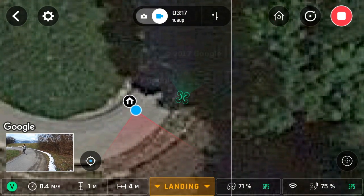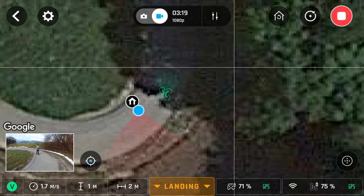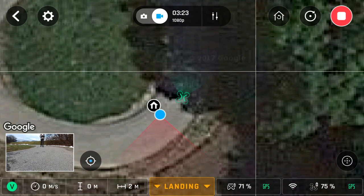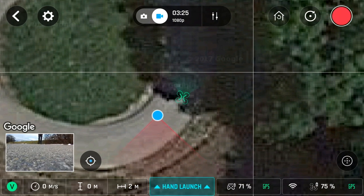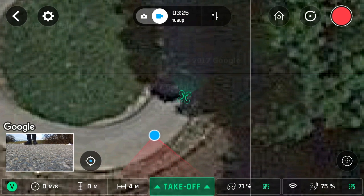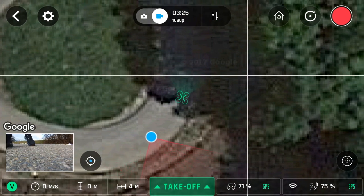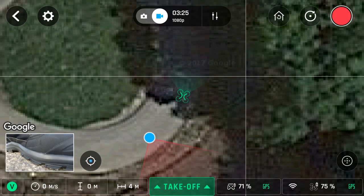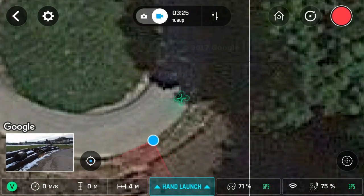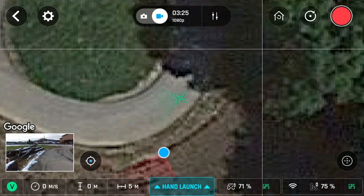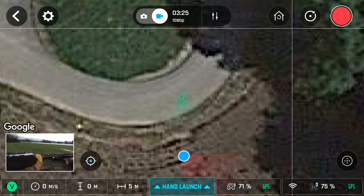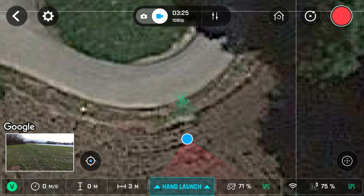Now that we know that the drone will ascend to 20 meters when you are below 20 meters and fly back at the same altitude when you are above 20 meters, what happens if you start at the top of a hill or a mountain and you fly your drone downwards, gaining a negative value in the altitude reading? Will it come back at that same altitude, or will it rise to 20 meters, or will it get confused and not return? Let's find out.